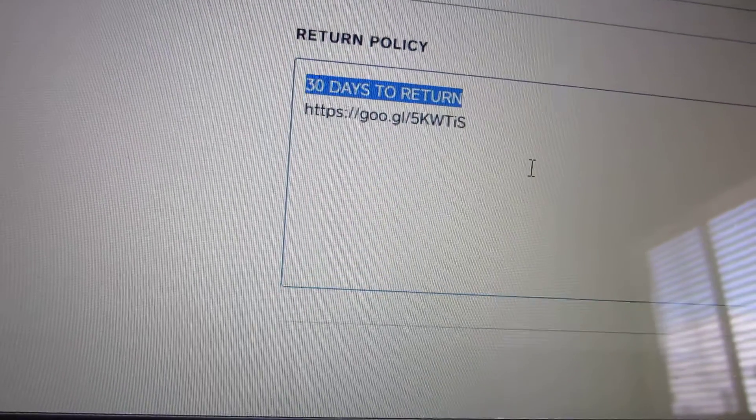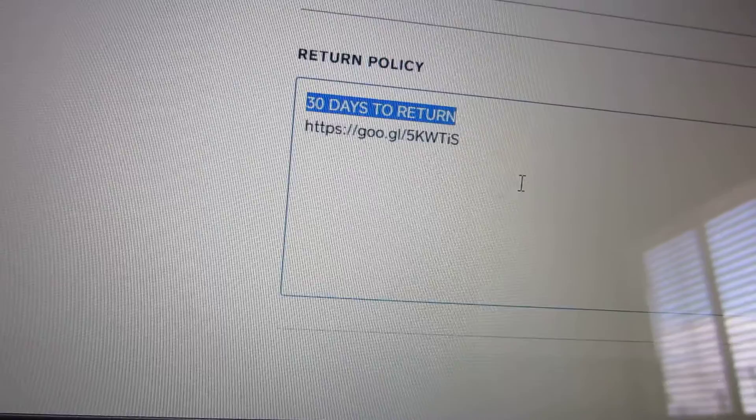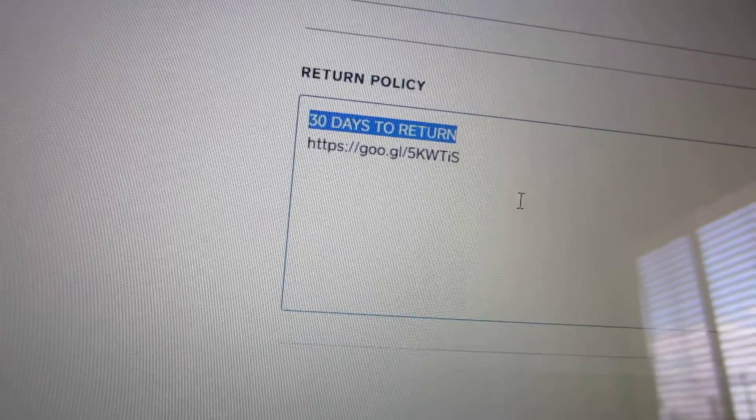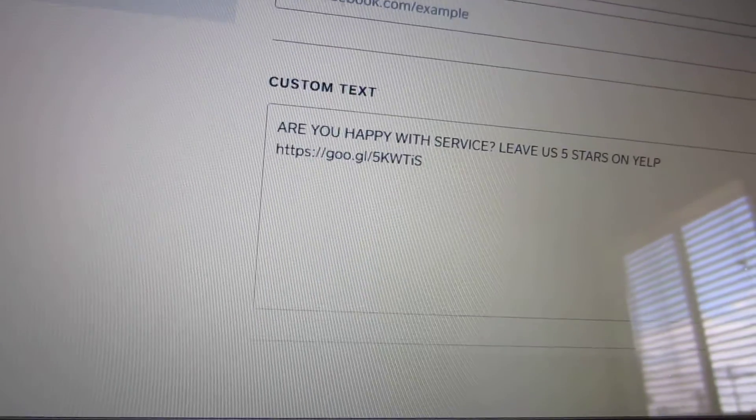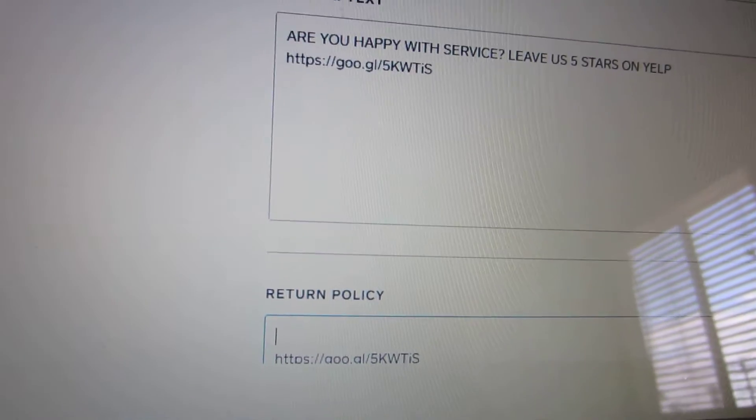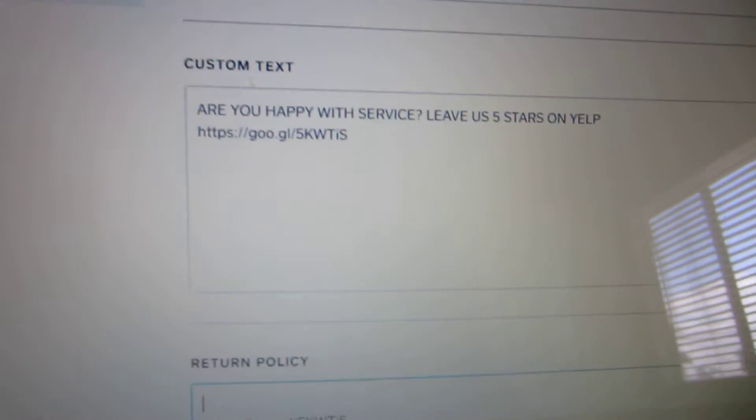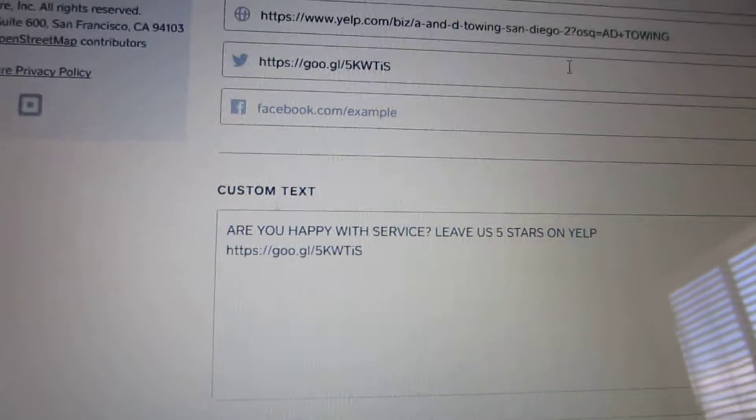You can write another call to action to leave a review and put the link there. So there are five total areas on the receipt that can become clickable and take your customer to the place where you want them to leave a review.